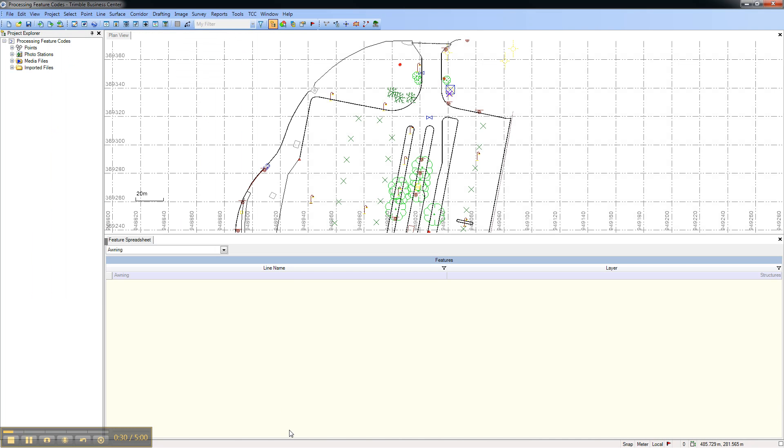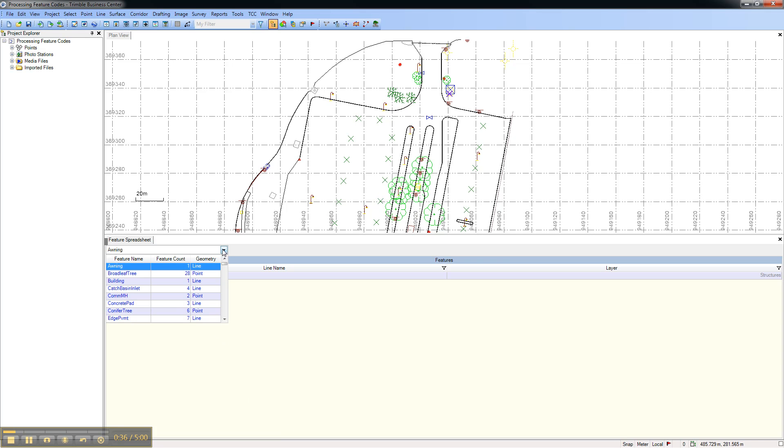In the Feature Spreadsheet, select the feature type that you'd like to display from the drop-down menu. Here we'll display the 28 broadleaf tree point features.